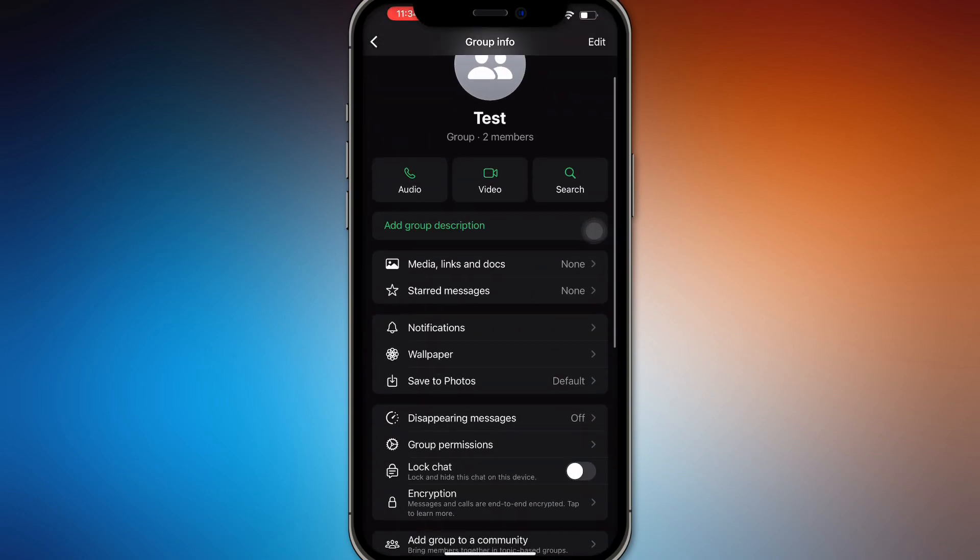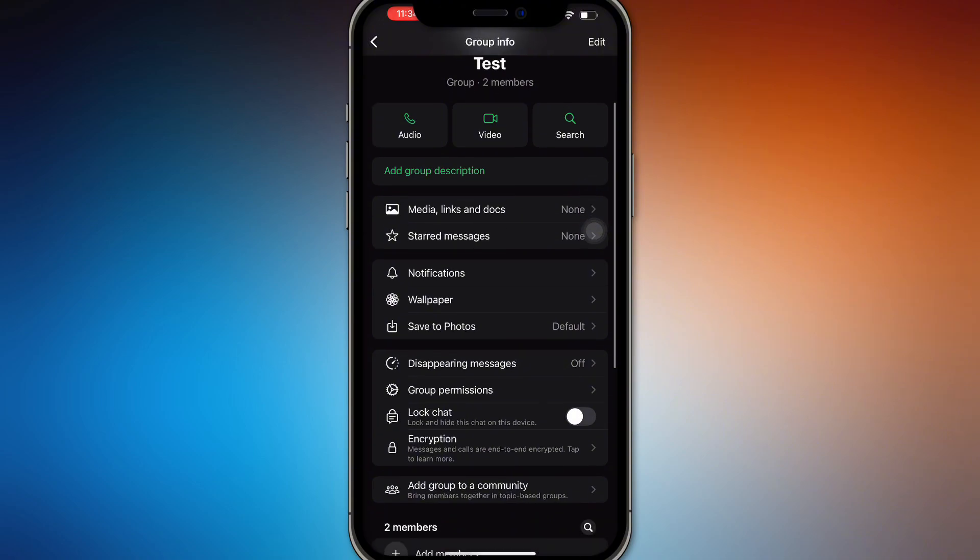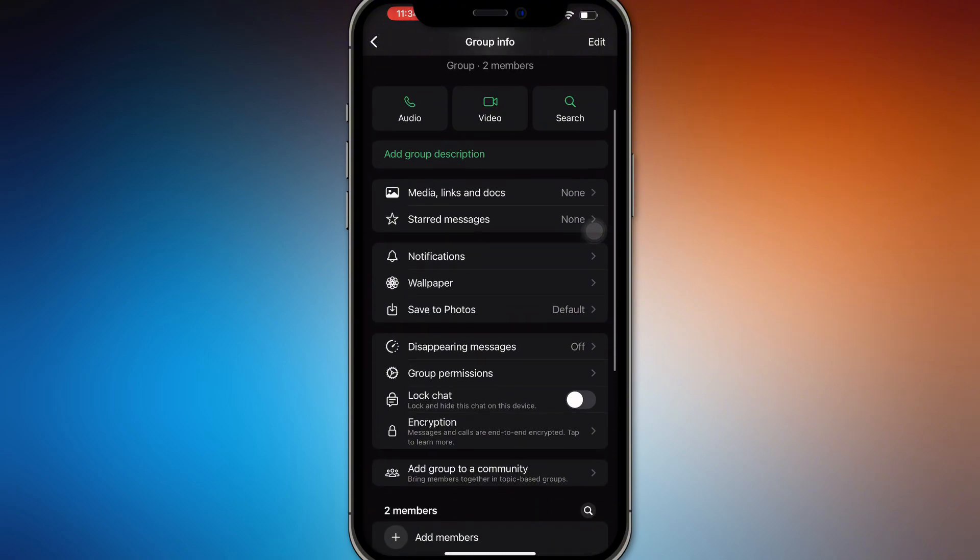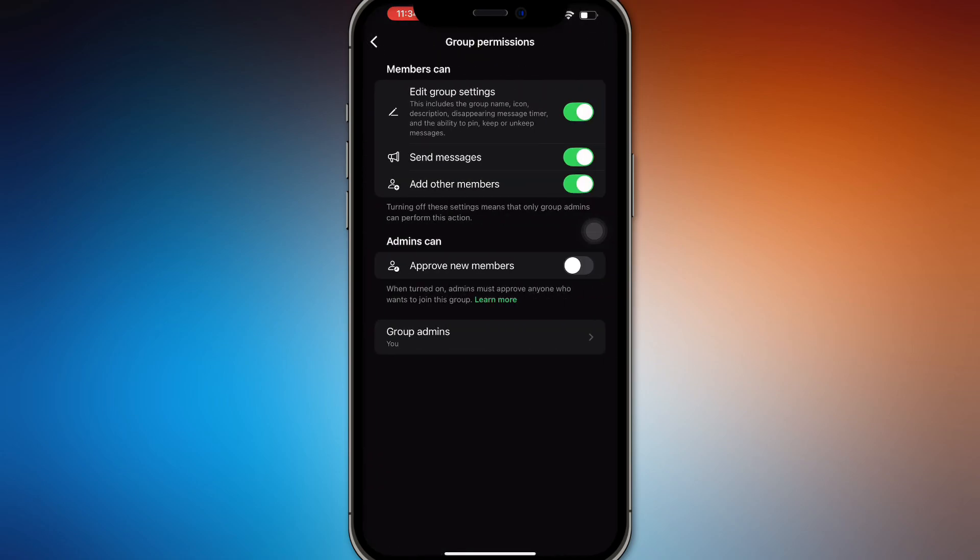Out the settings, by default everyone's going to be able to send and change all settings. You can change that in group permissions right here. So you can edit the group settings, turn that off, send...